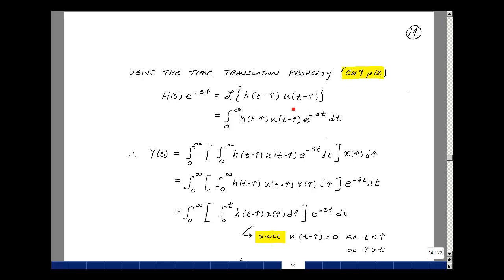Let's apply our definition of the Laplace transform. We'll take the integral from 0 to infinity of h of t minus tau times u of t minus tau, multiplied by e to the minus s t dt. So from our last page, y of s is the integral from 0 to infinity of h of s times e to the minus s tau times x of tau d tau, and we substitute in this expression for h of s times e to the minus s tau.